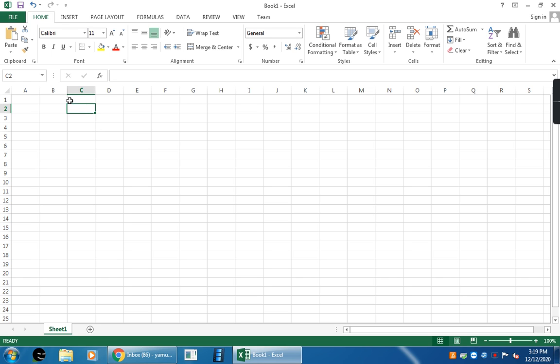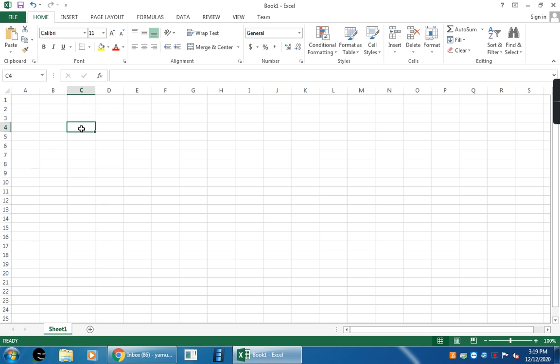See here. Now, this is the Excel sheet. Here, the first one is the name box. See here. This is the name box. Now, when I place the cell here, then it will show the name C4. Now, I place here. See here, E2. What is this name? Name box.